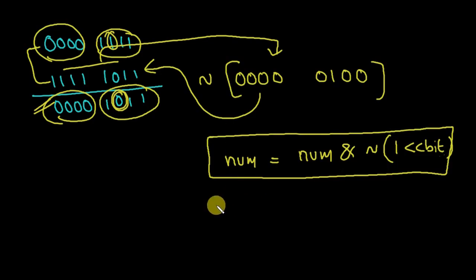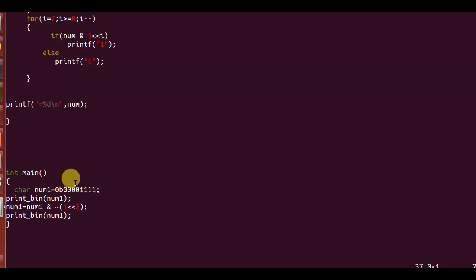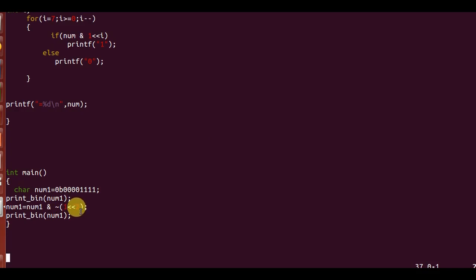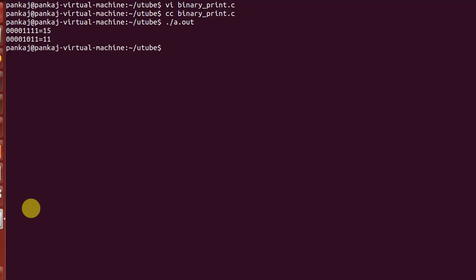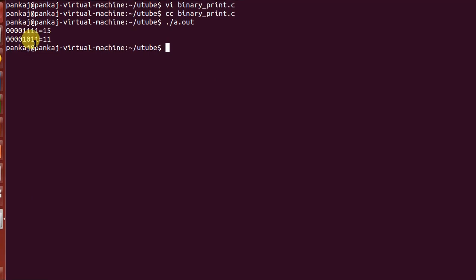In the example, I shifted one left by two, complemented it, then performed a bitwise AND with the number and stored the result. Printing the variable shows that at bit position two, the value became zero without disturbing any other bits — confirming the clear-bit logic works correctly.